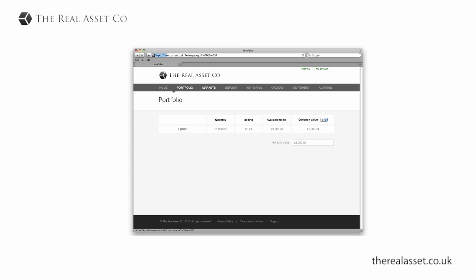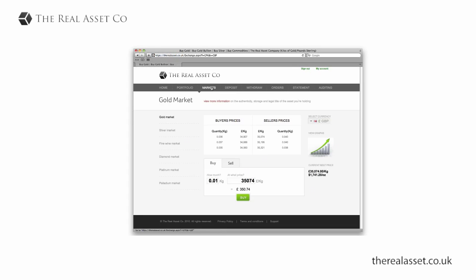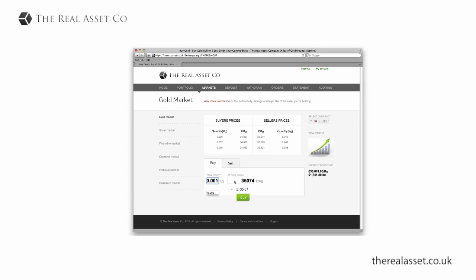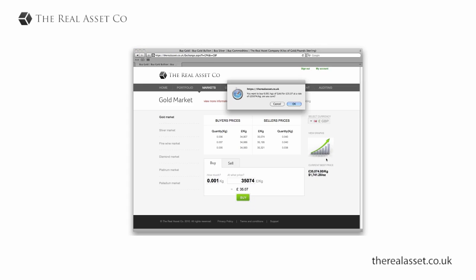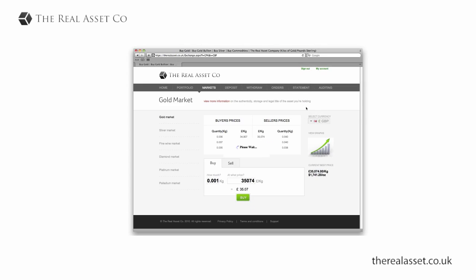I go to the market page and I want to buy some gold, so I choose how much gold I want to buy, I click the buy button and then just confirm I'm happy with the price.